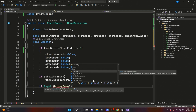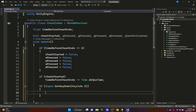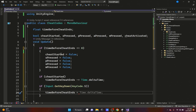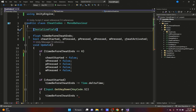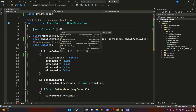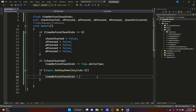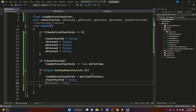Next we check if the player pressed the S key on the keyboard. If they did, we set timeBeforeCheatEnds equal to a new serialized private float variable called 'maxTimeForCheat' — this is the maximum time allowed between each key press to complete the cheat. We reset the timer to maxTimeForCheat, set cheatStarted to true, and set sPressed to true.